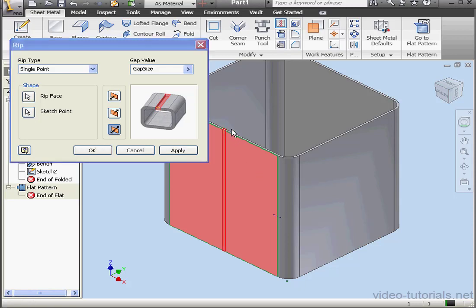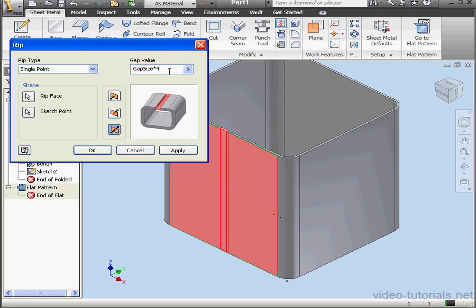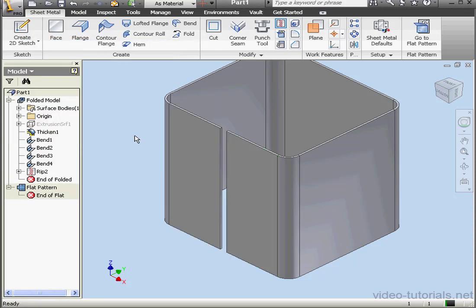There's a preview of what the rip will look like at that sketch point. Let's make it a little wider by multiplying the gap size by 4 and click OK.